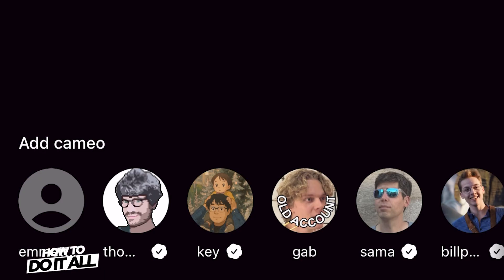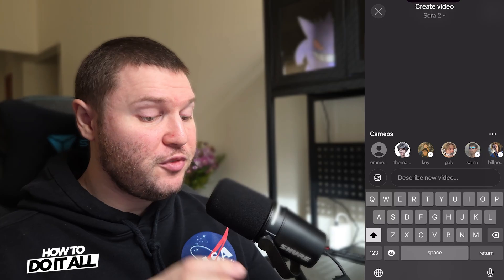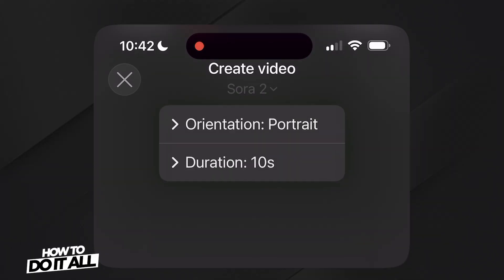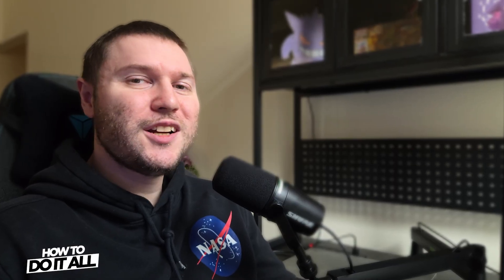Now that we've completed this step, you should notice that the option to add your own cameo is now available. If we tap on that, it'll insert us into the rest of the prompt. Let's go ahead and put in a prompt. Before we start generating, you should notice a drop down at the top. This allows us to set the orientation to either portrait or landscape mode. If you're using Sora Pro, you'll get a couple of extra options, like being able to change the video resolution for higher quality results. Once you've decided, let's go ahead and send that prompt.